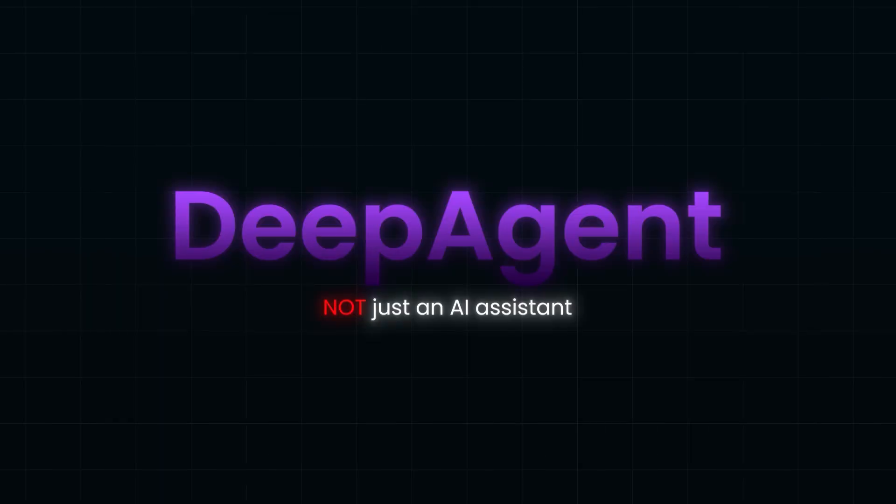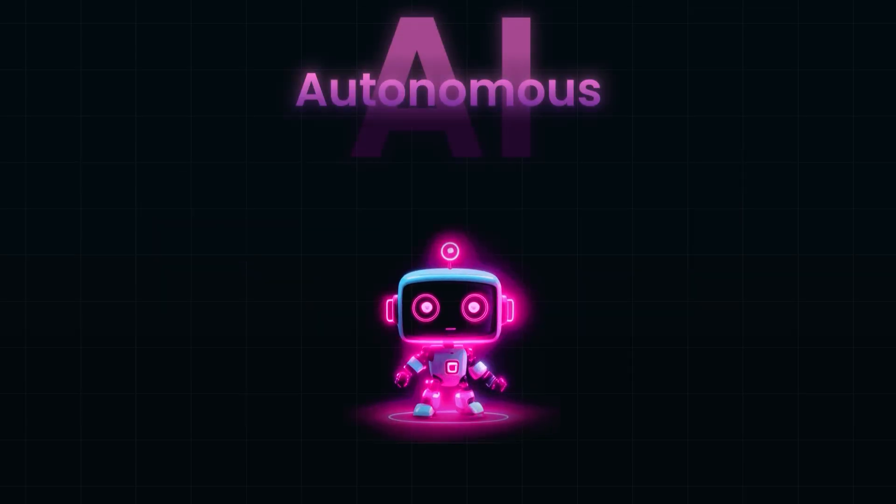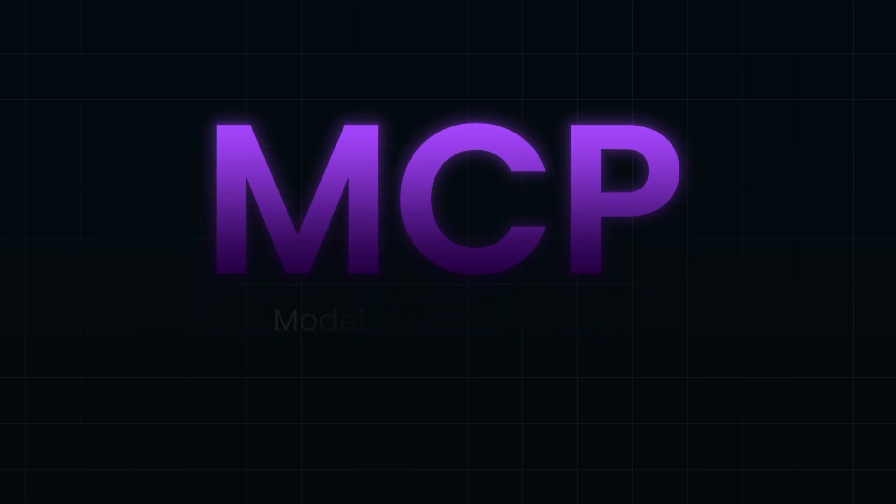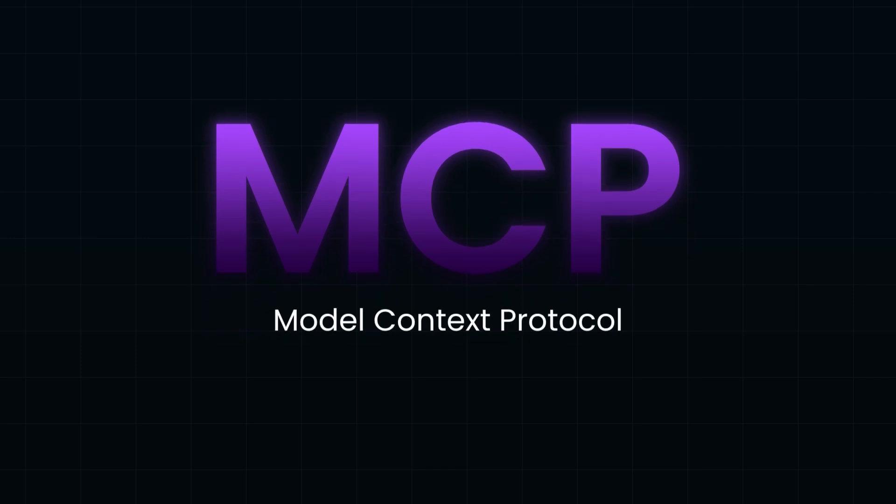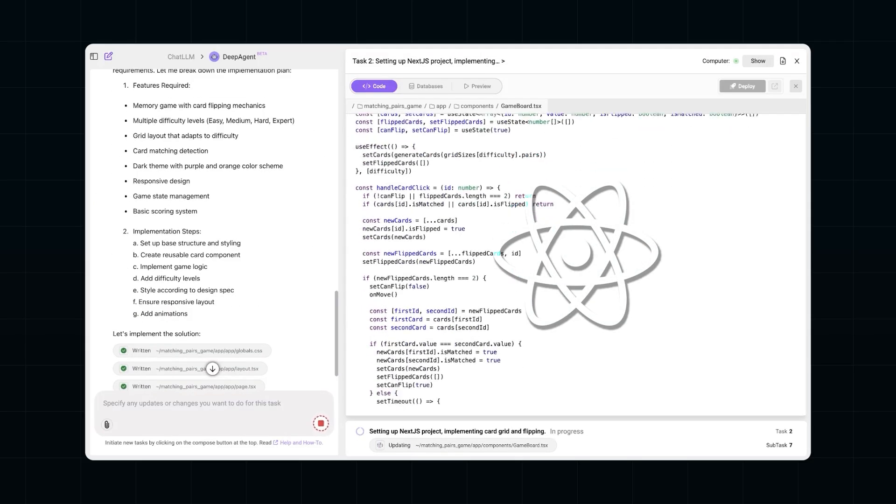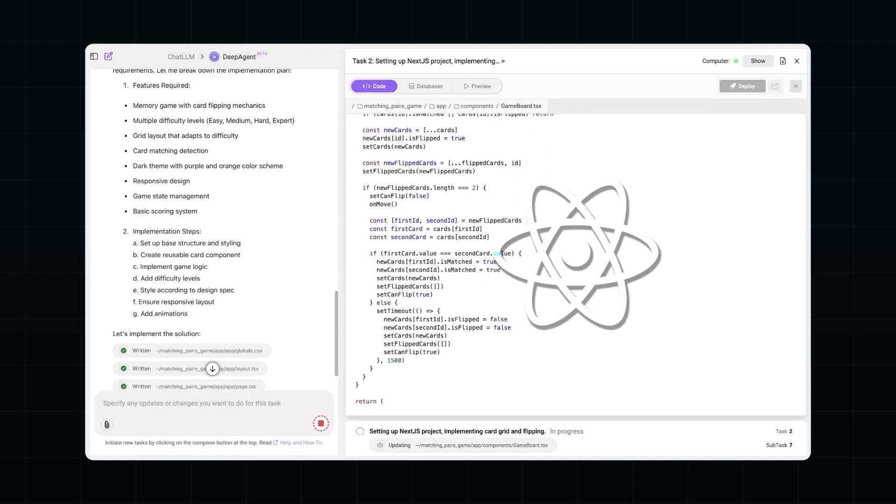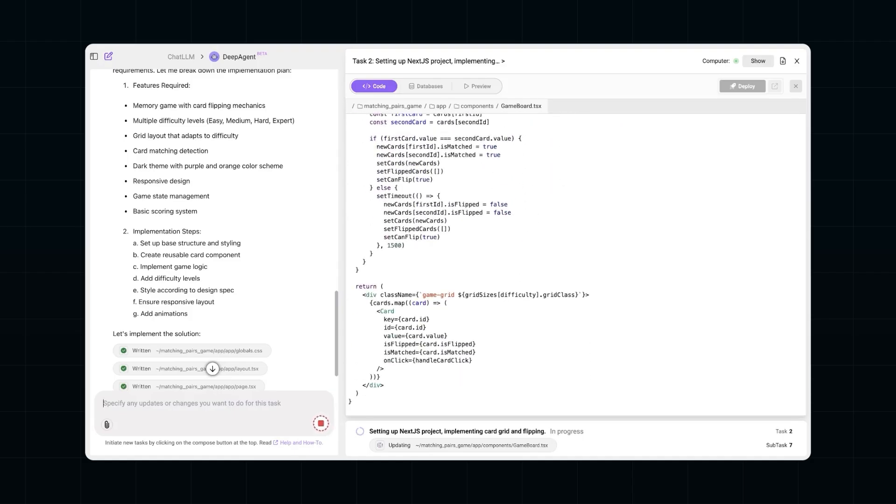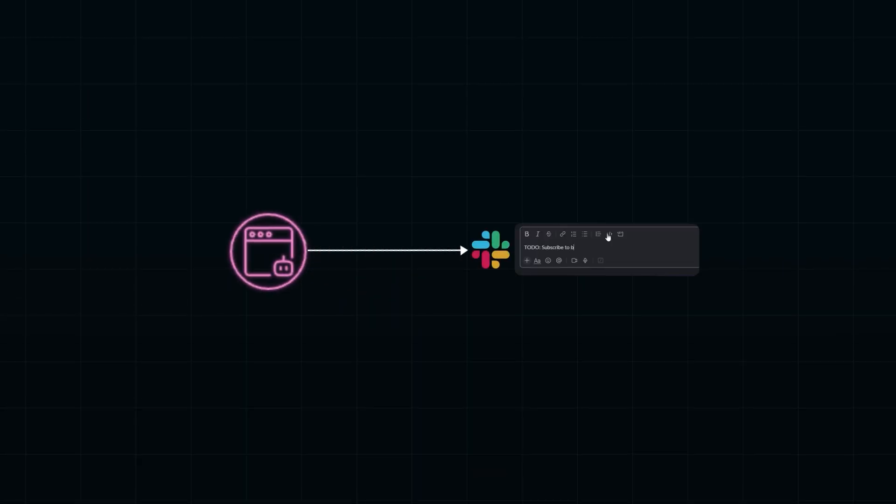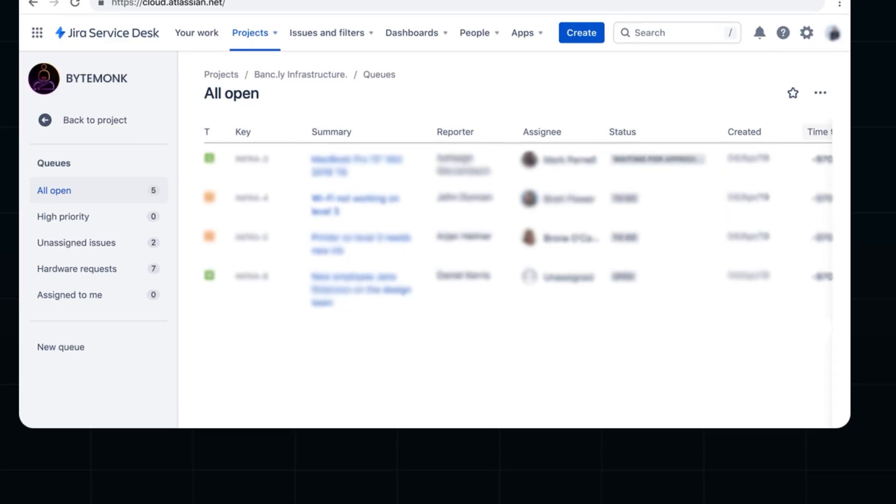In this video, I'm going to break down what makes Deep Agent special. We'll dive deeper into what autonomous AI means, I'll show you how it works under the hood using something called MCP or Model Context Protocol. And we'll look into a couple of exciting real-world use cases that will actually make you want to try it out, like building a game or auto-managing your team's Jira tickets through Slack. Let's jump right in.